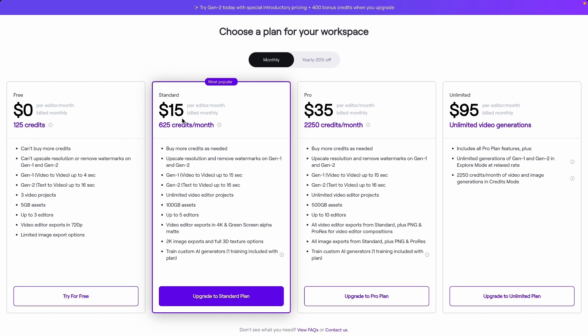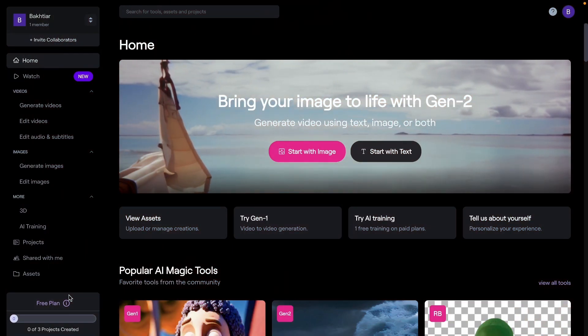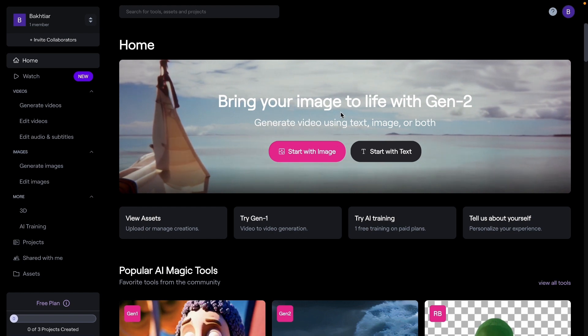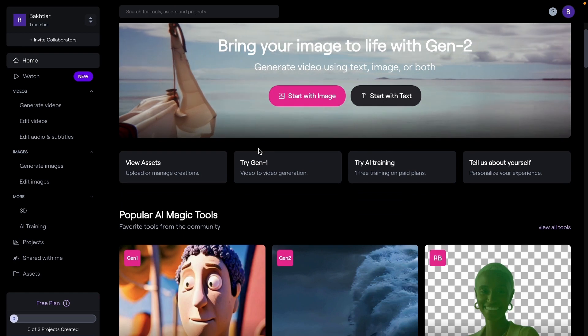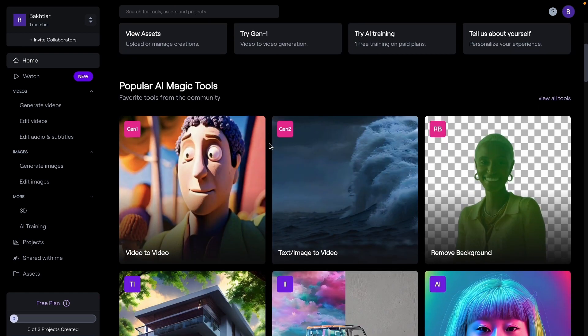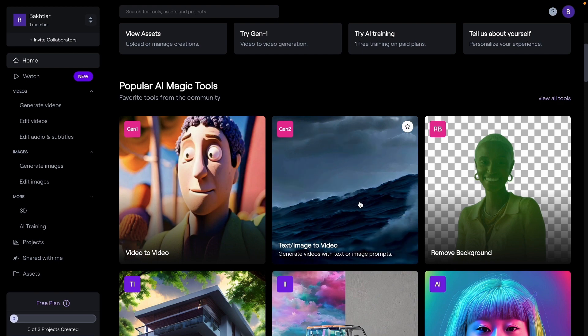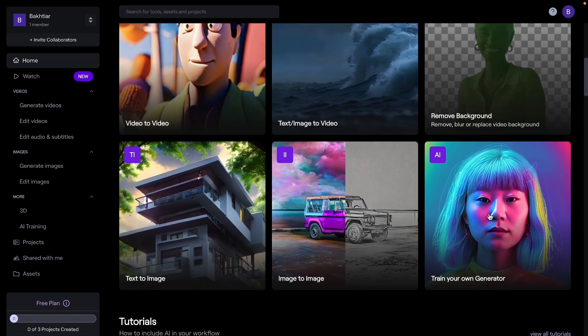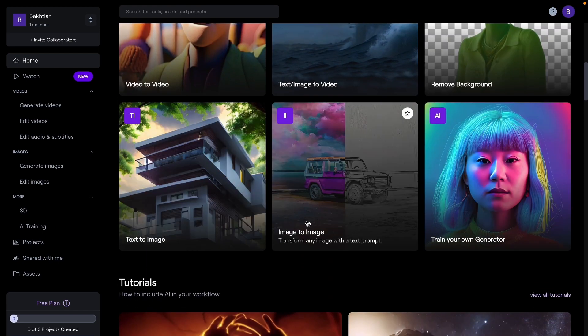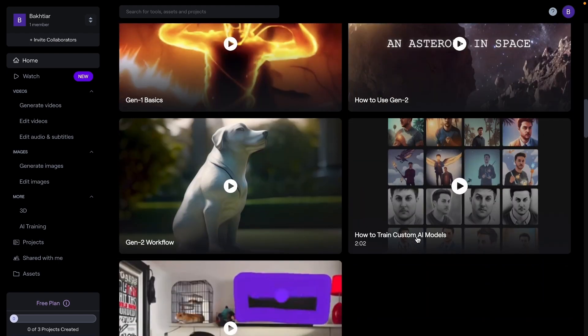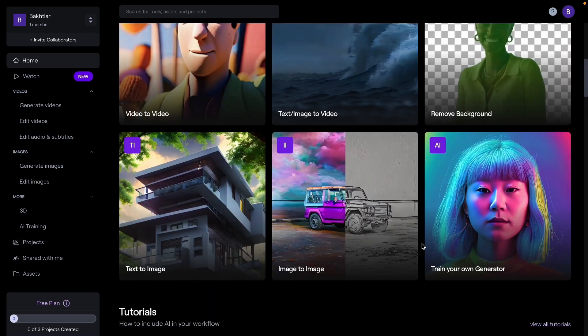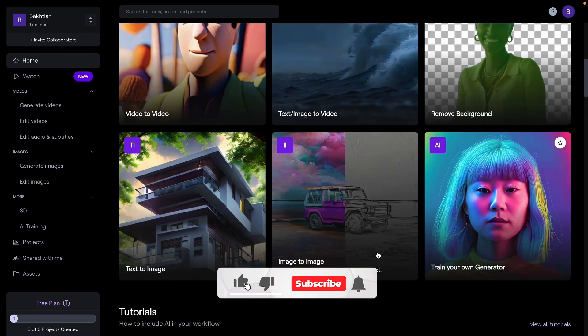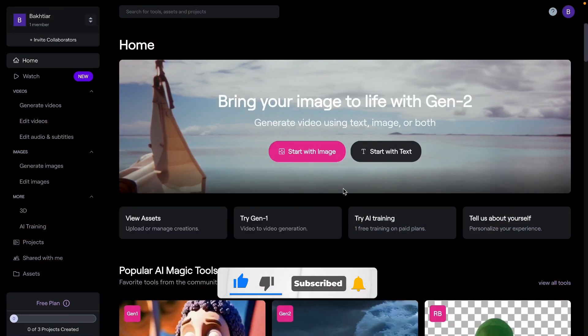Similarly, for Standard you will get 625 credits, same as for Pro and Unlimited. So we click on try for free. So this is the homepage of the website, right? Here you can see bring your images to life with Gen-2. RunwayML has already introduced many AI tools, just like here you can see video to AI video, text to video, remove background, text to image, image to image, train your own generator, and there are many other tools available. Subscribe to this channel if you want to learn everything about these tools.